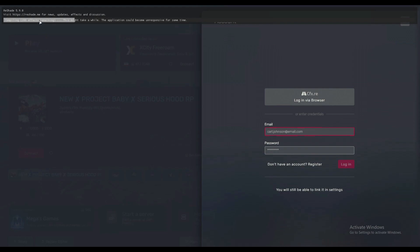In this ReShade plugin I have installed all the latest filters available for 5.9.0, and I have also left a new preset for 5.9.0 using the new filters as a gift. Let it load and I'll show you how it looks.